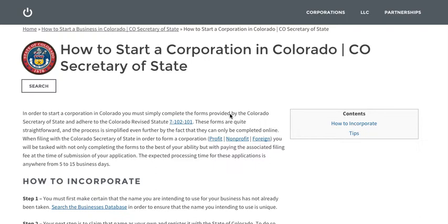All of these forms are quite basic and will be easy to understand. You need to make sure that you are going to be filing the correct application. You need to decide whether you are going to be a corporation that is for-profit, one that is non-profit, and whether you are a corporation that has already been formed somewhere besides Colorado, and whether you're going to have to apply for authority to operate in Colorado.